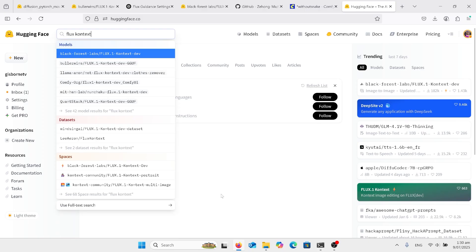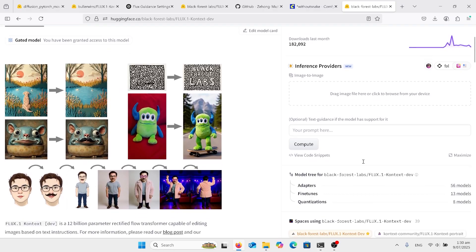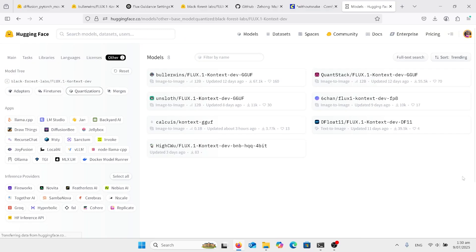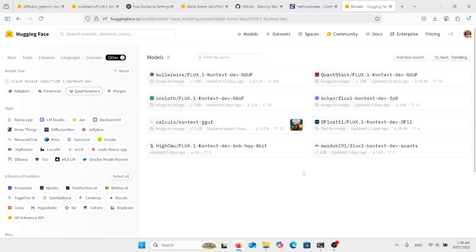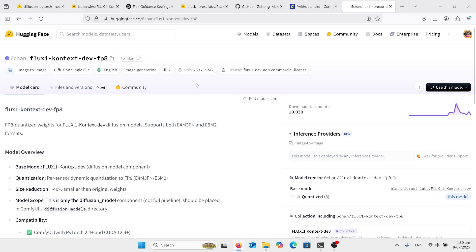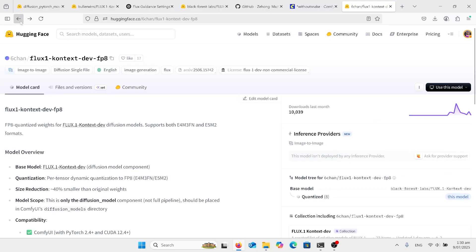And that first one that's Black Forest Labs, click on that. On the right hand side, look down at the quantizations, click on the eight models. You'll see a group of things there. Right, the ones that we need to look at, the best one that I recommend if you've got an NVIDIA GPU is the FP8, so click on that.